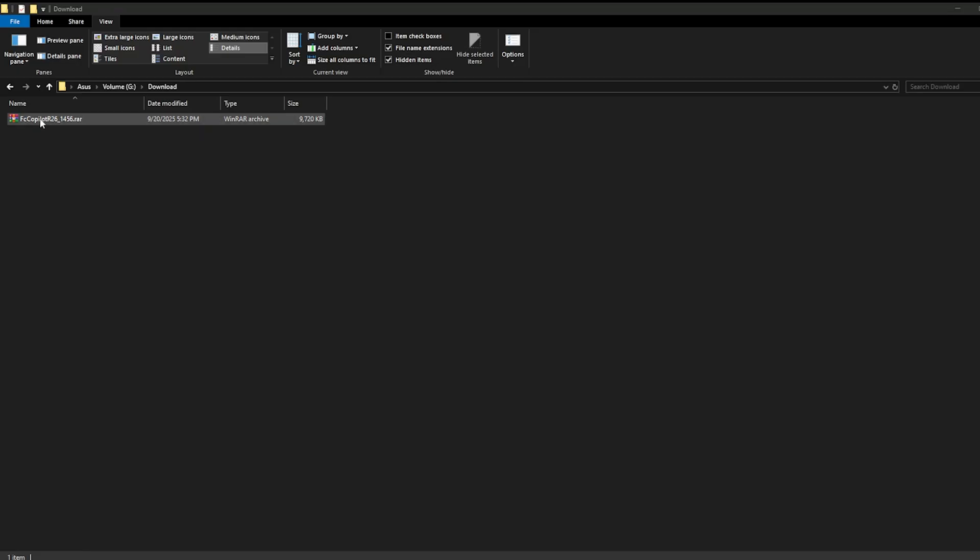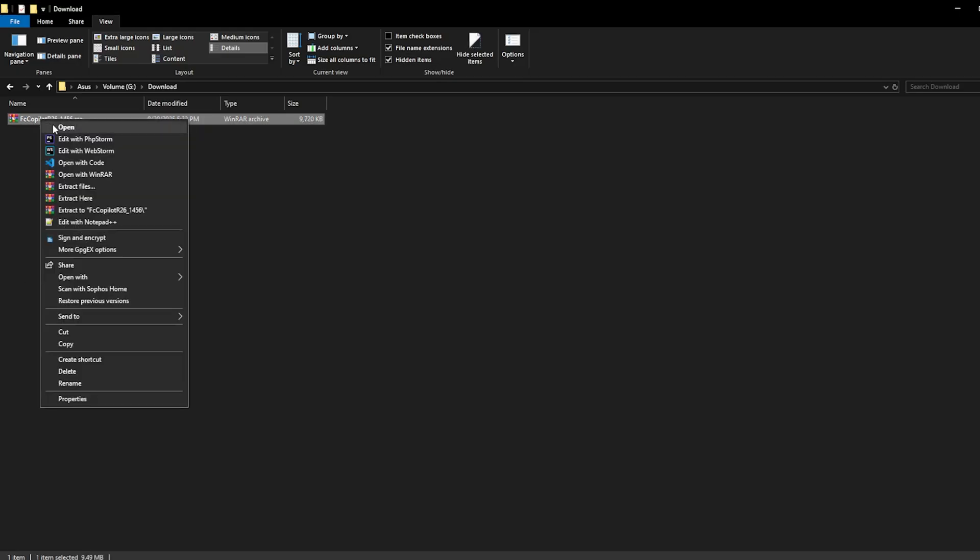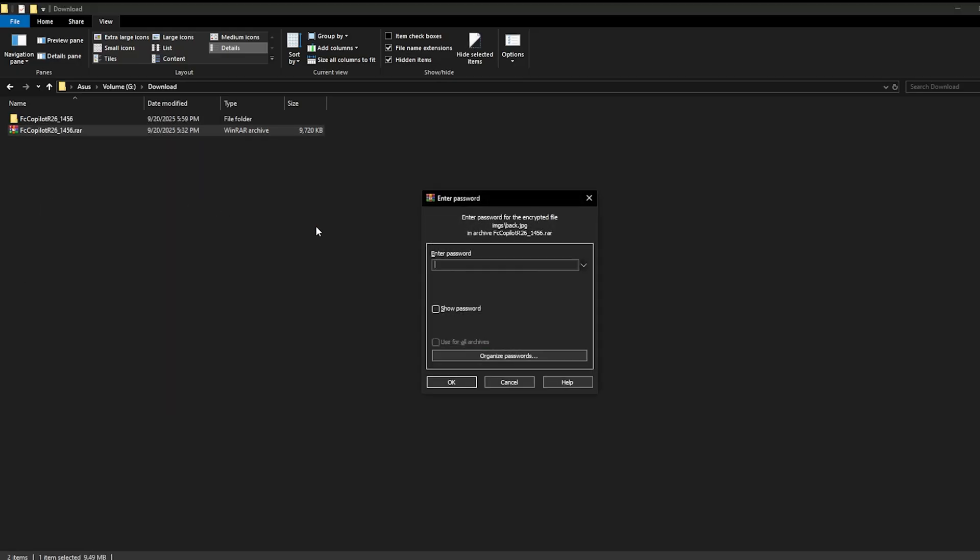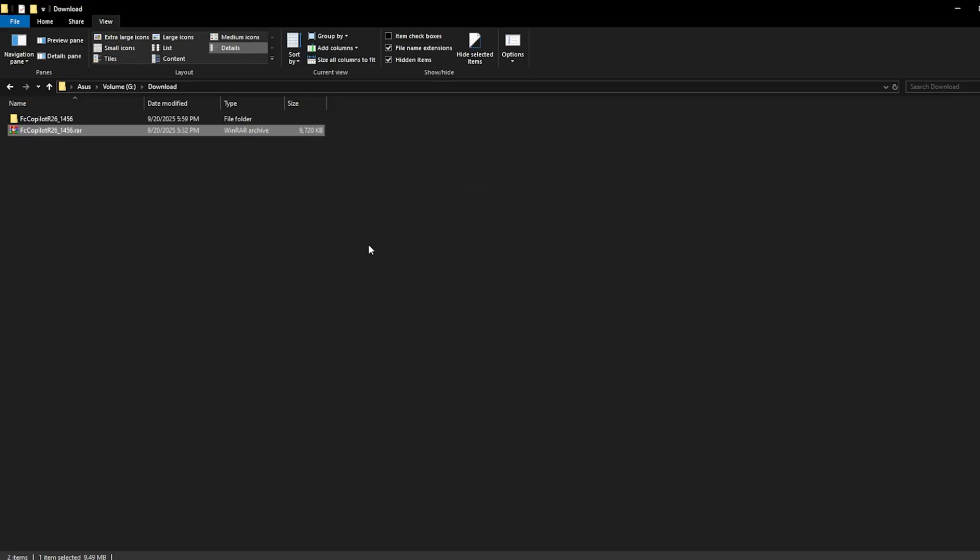Once the latest FC Copilot package has been downloaded as a WinRAR file, go to the folder where you saved it. Next, extract the file. After unpacking, you now have the extension ready and we're all set to install FC Copilot in your browser.